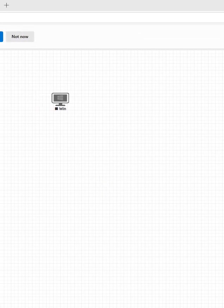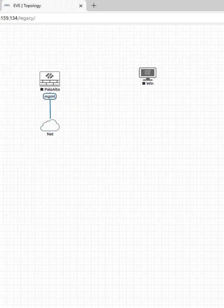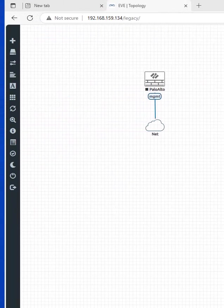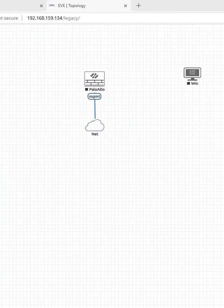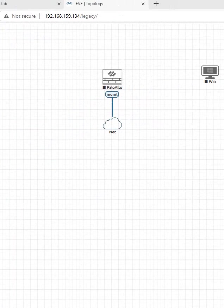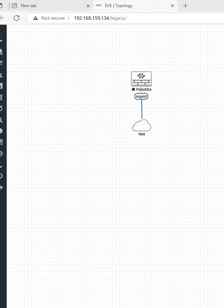So when we go inside the dashboard, this is the dashboard. You are inside this and if you want to create any lab you can create here. So here I have one of the Palo Alto basic lab.